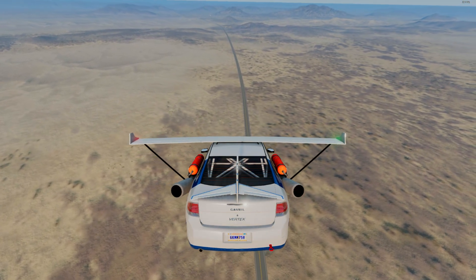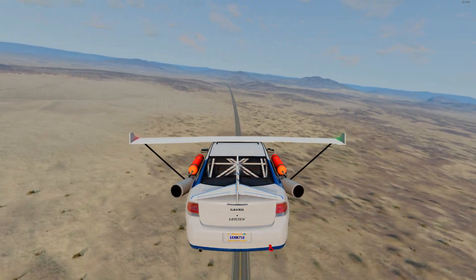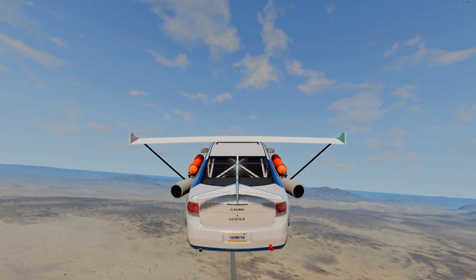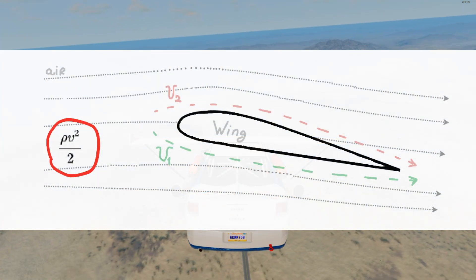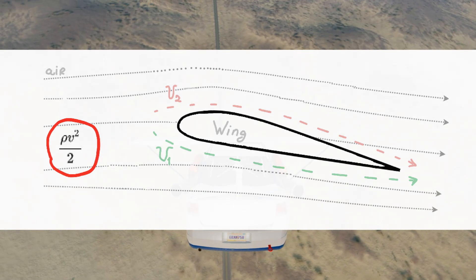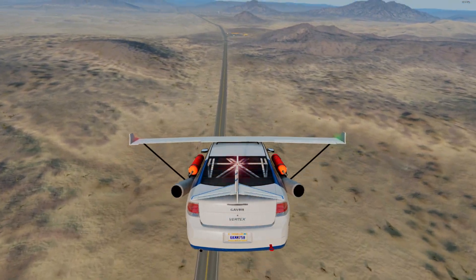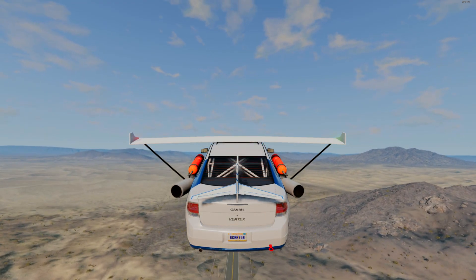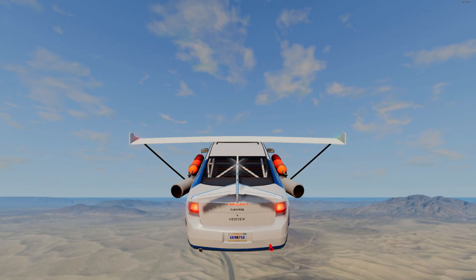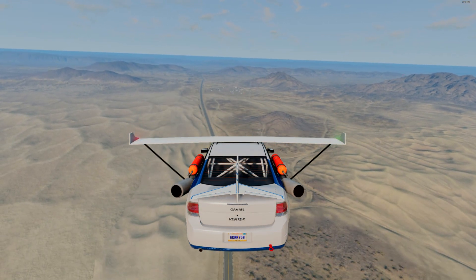Now let's turn to Bernoulli's theorem. According to the theorem, when there is a difference in the speed of the air or any other medium, a new type of pressure arises — dynamic pressure. It can be described by the formula: the density of the medium multiplied by the speed of movement squared, divided by two. In our case this formula is used in inverted form, from which it follows that the greater the speed of movement of the medium, the lower the pressure. As a result, there is a pressure difference above and below the wing, and a lifting force is created.